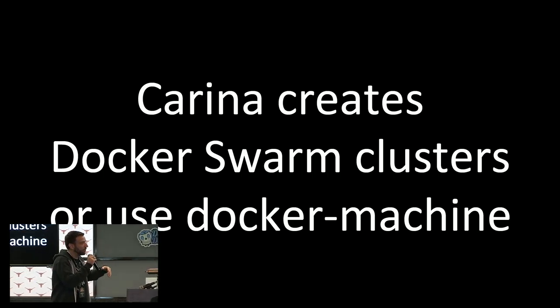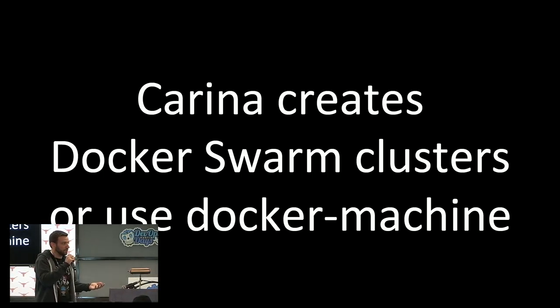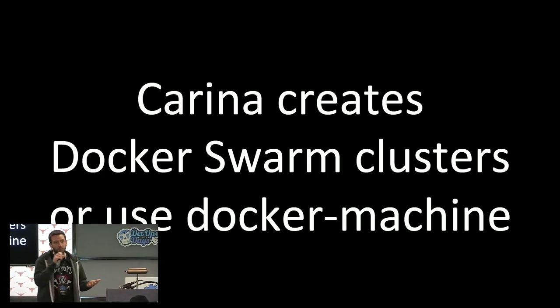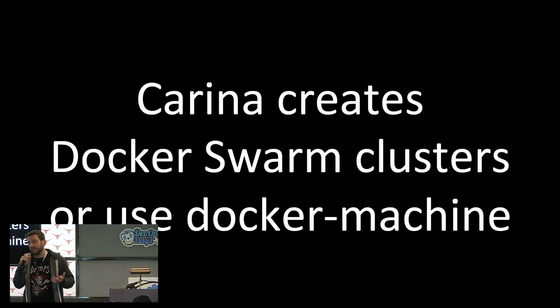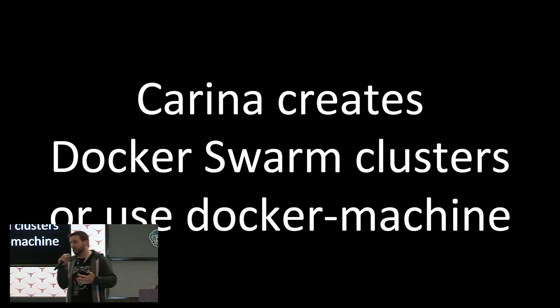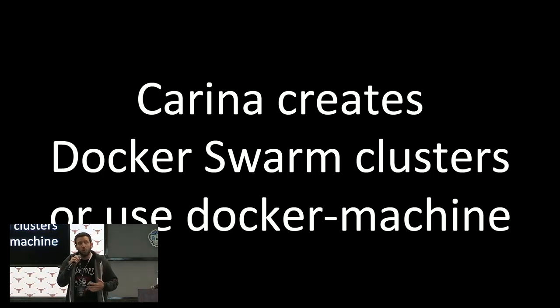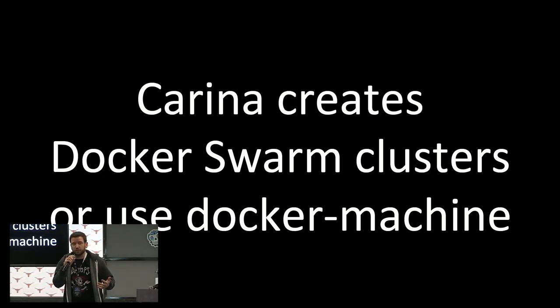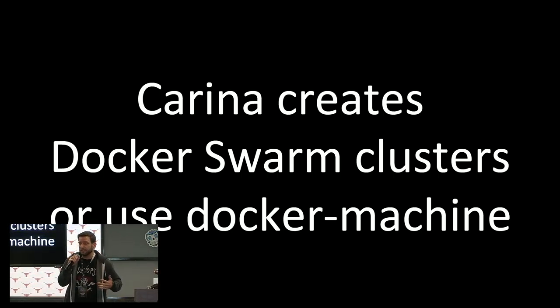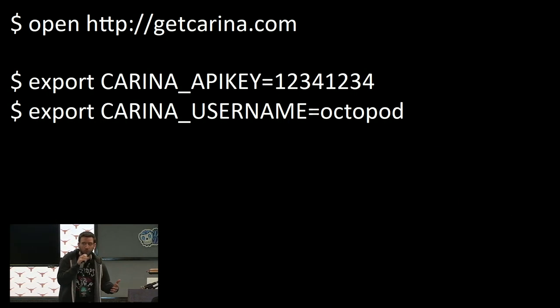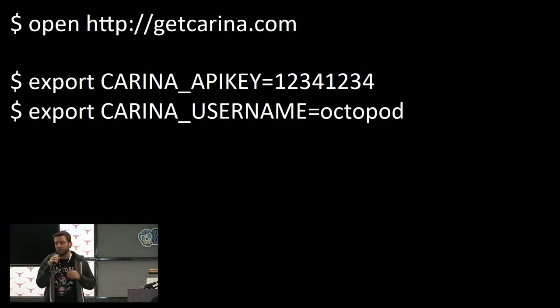If we're going to talk about actually using Swarm, we need a Swarm to work on. There's Carina by Rackspace that creates a Swarm cluster for you, or you can use Docker Machine. It's really pretty simple to actually get up and running with a test cluster in VirtualBox or what have you.